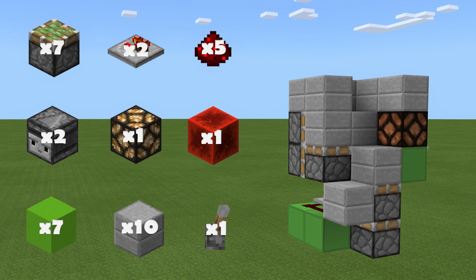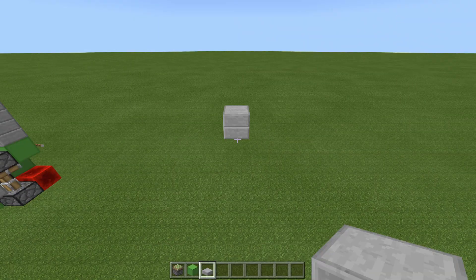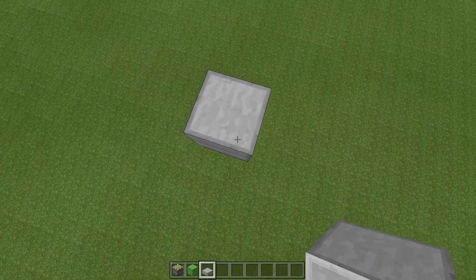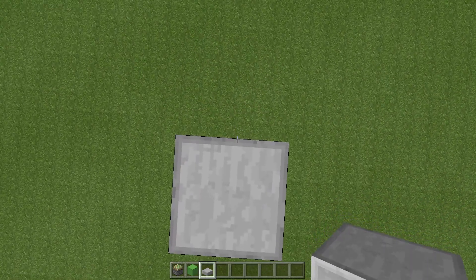For this build you're going to need: seven sticky pistons, two repeaters, five redstone dust, two observers, one redstone lamp, one redstone block, seven blocks for redstone to go on, ten floor blocks — nine for the top layer and one for the bottom — and one lever. To start, place one floor block down like this; this is where your staircase is going to start.